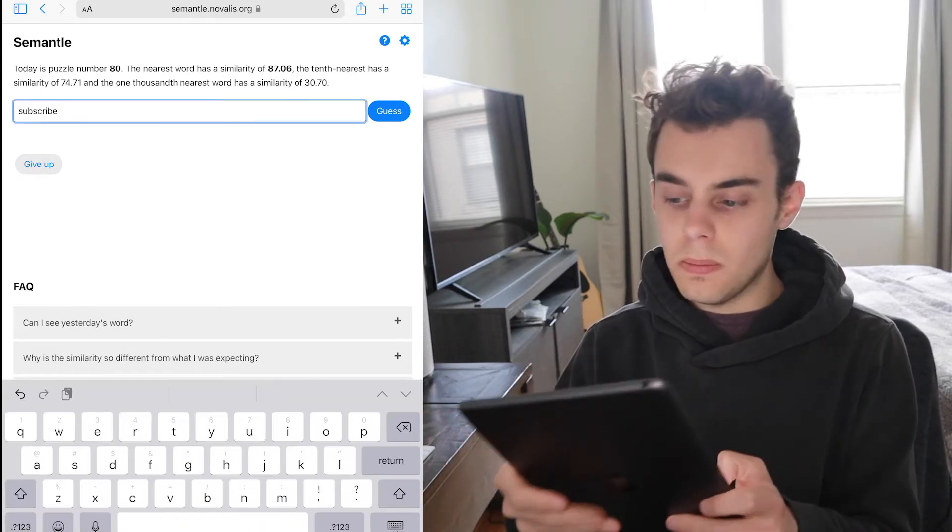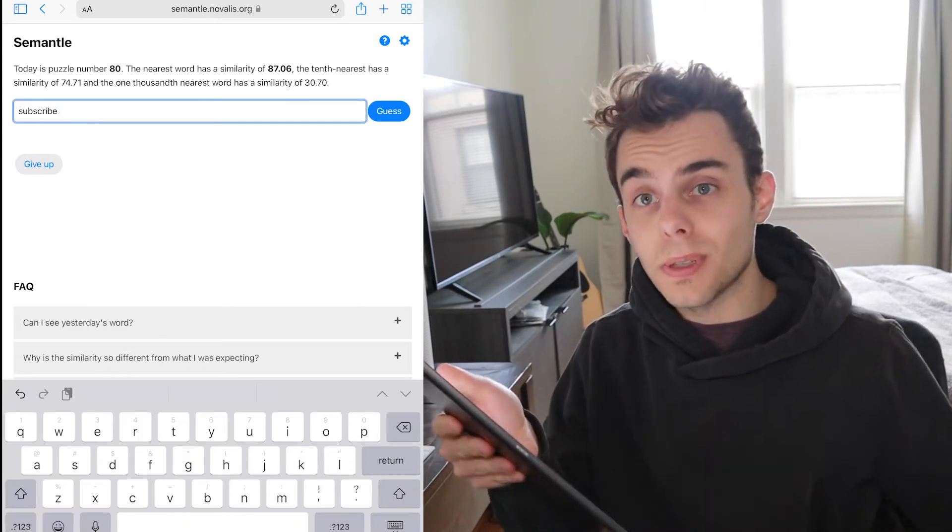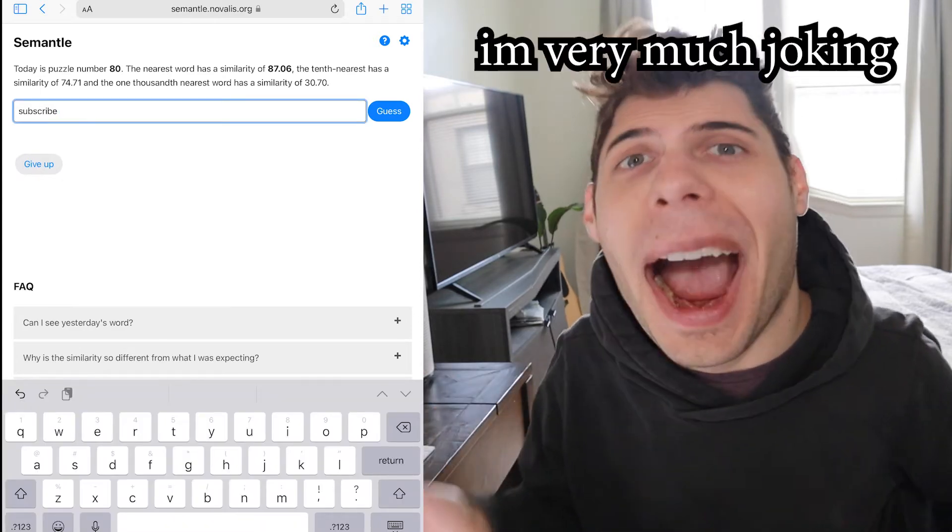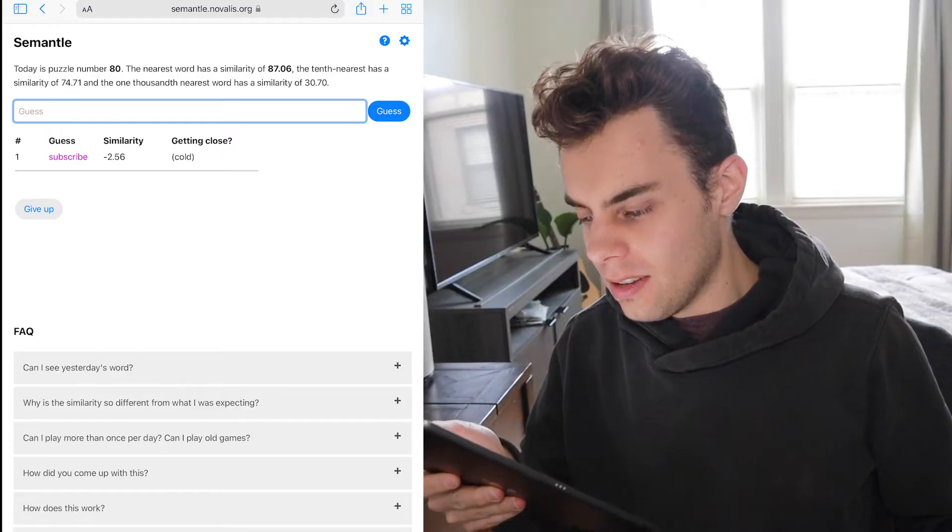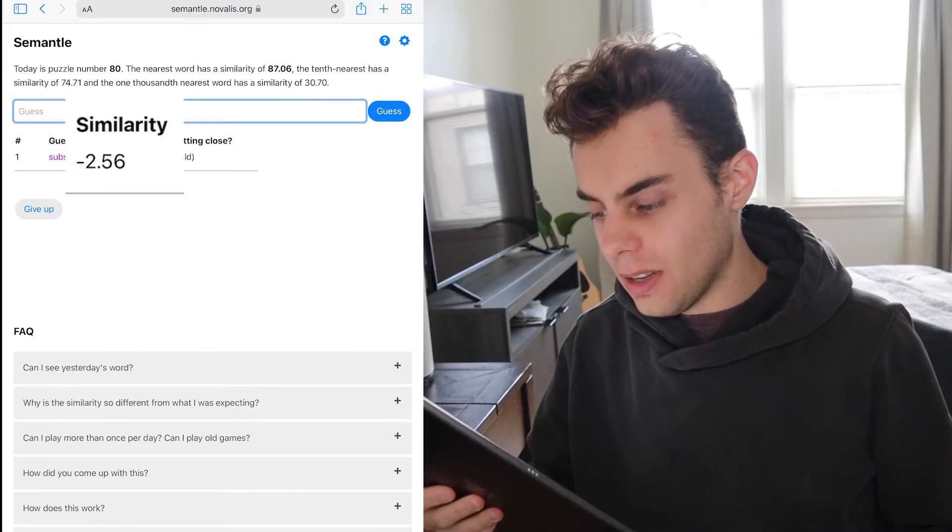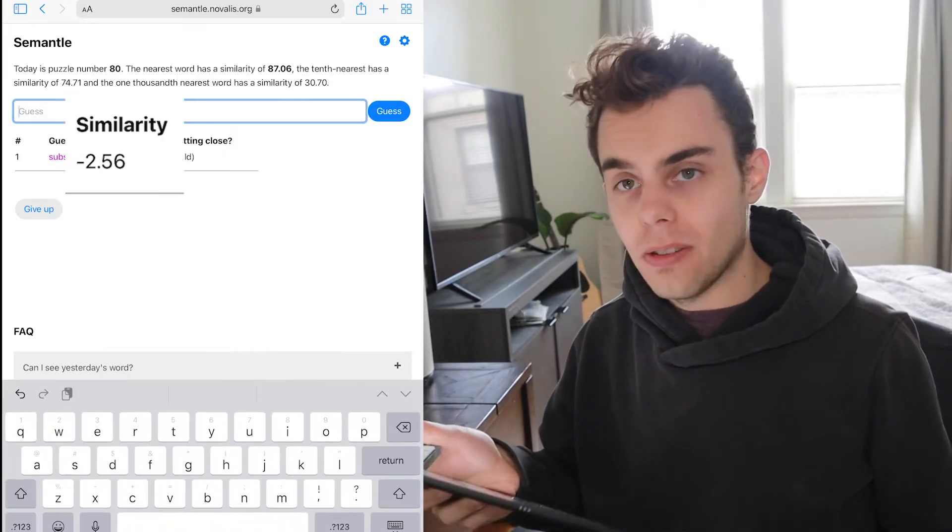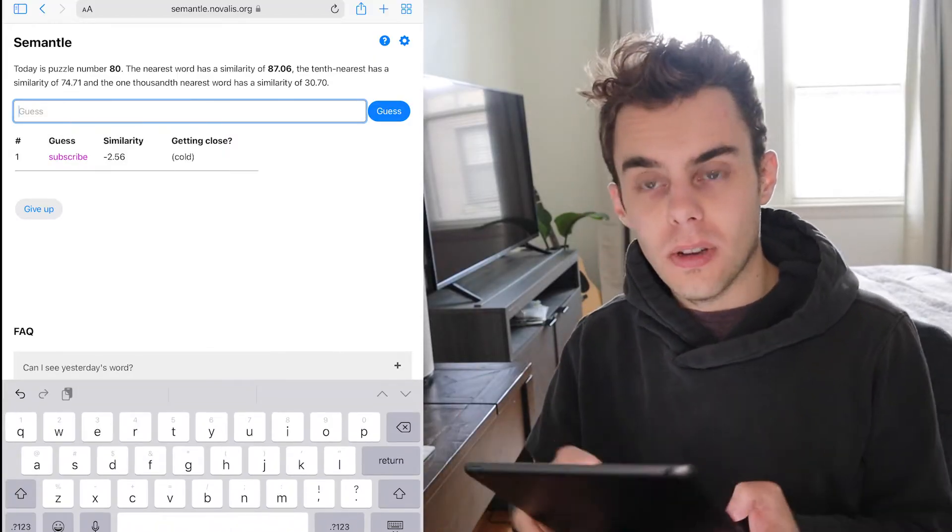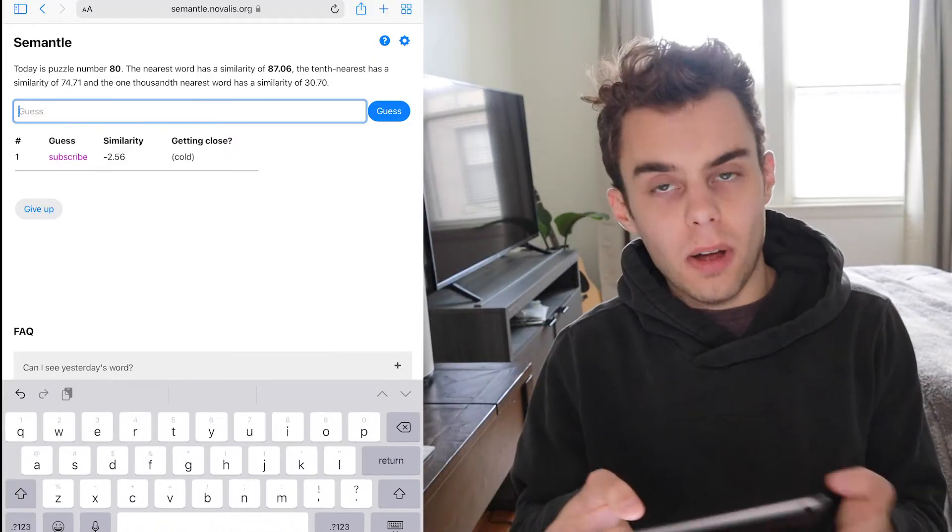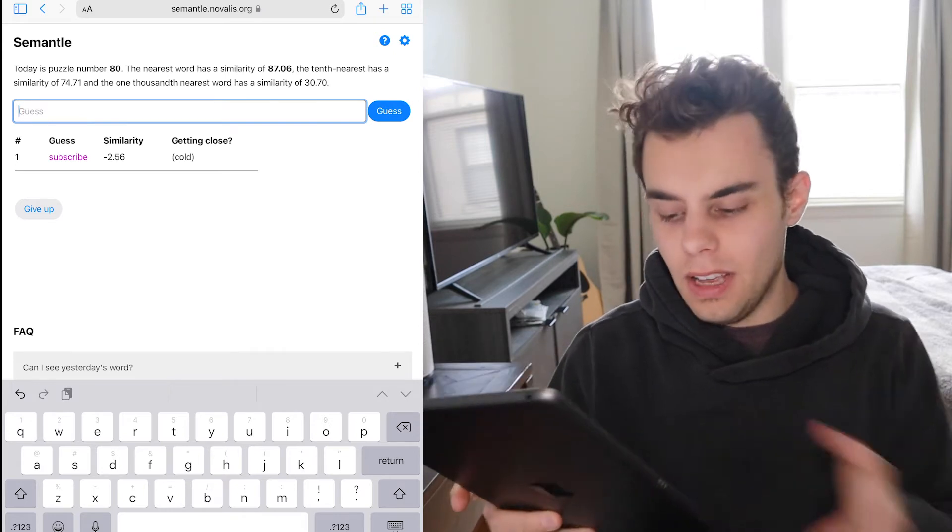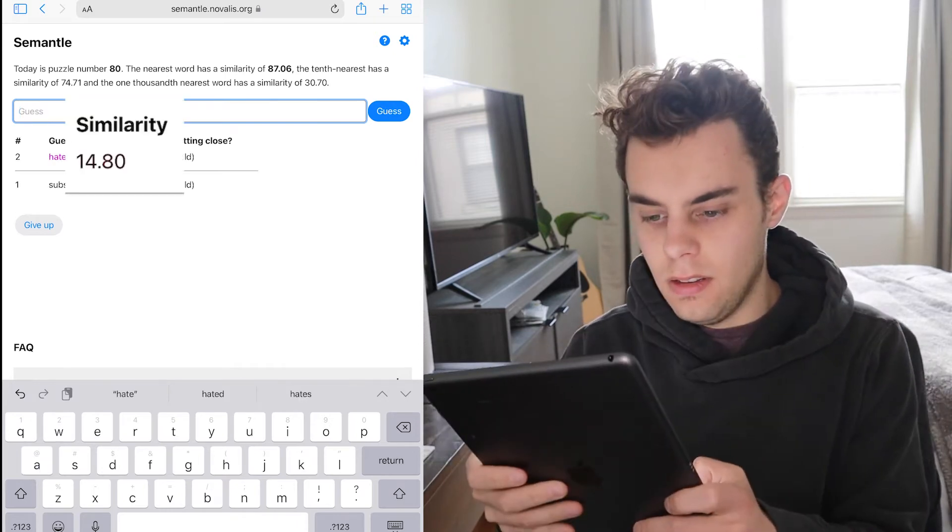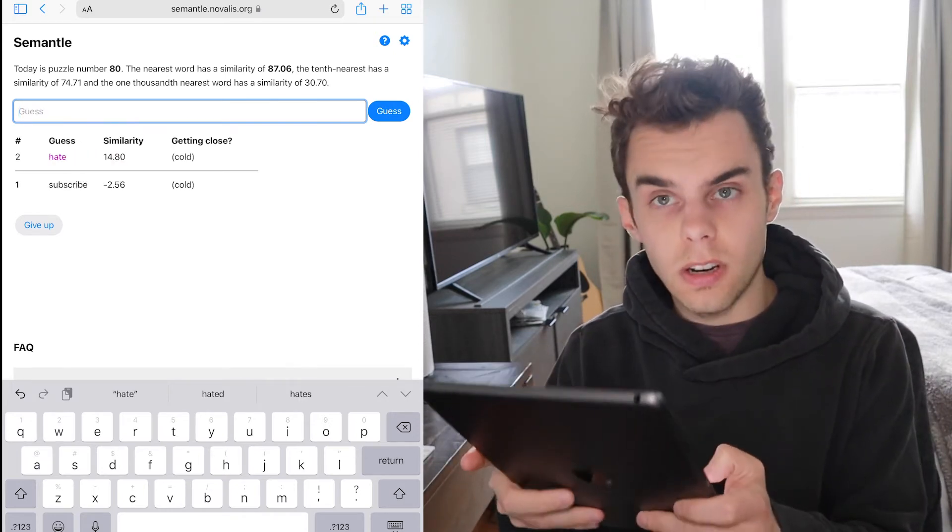Let's look up the word subscribe. Okay, that is so goofy. I'm not like a Disney adults channel. Okay, so that is not anywhere near there. So what's like the opposite? It's cold. So hate. Closer.